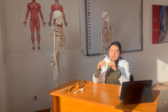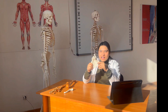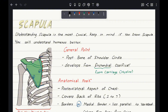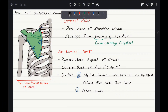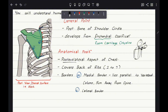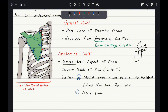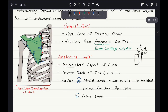Focusing on the crucial bone, the scapula — commonly known as the shoulder blade. The scapula is the posterior bone of the shoulder girdle. It develops from endochondral ossification, from hyaline cartilage. Its anatomical position is posterolateral — on the back and lateral side — specifically the posterolateral aspect of the chest. It covers the ribs from the second to the seventh rib. It has two borders: medial and lateral. The medial border lies parallel to the vertebral column, approximately five centimeters away from the spine, and the lateral border is on the outer side.